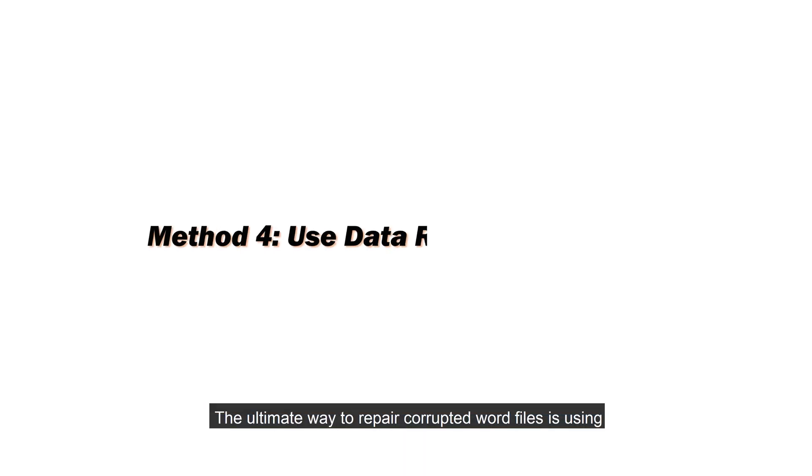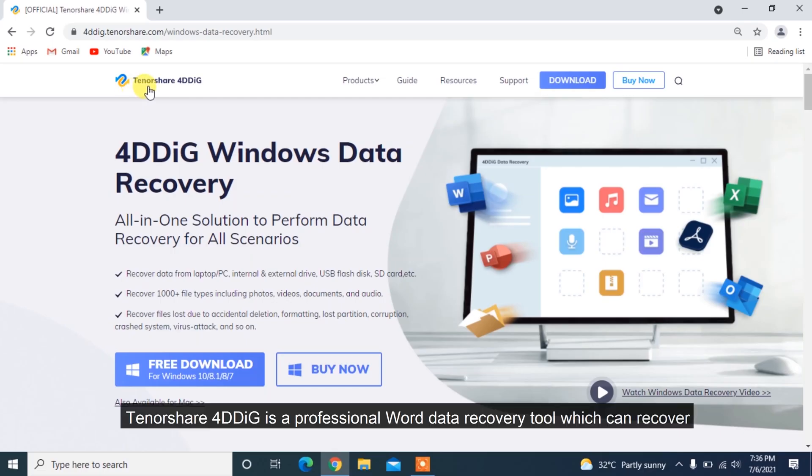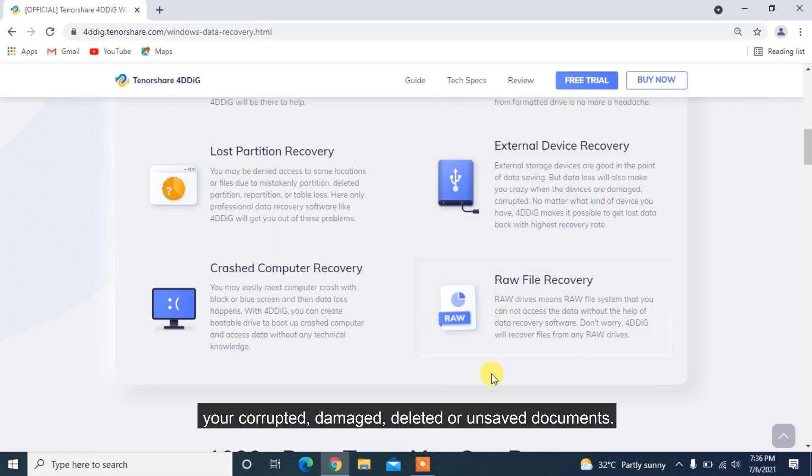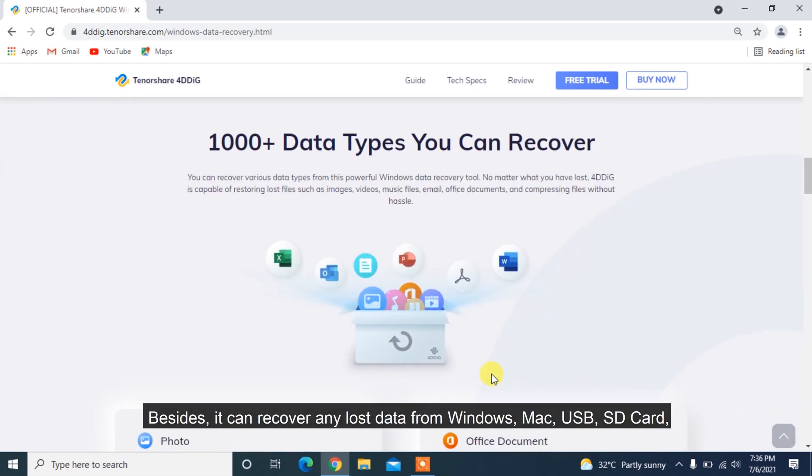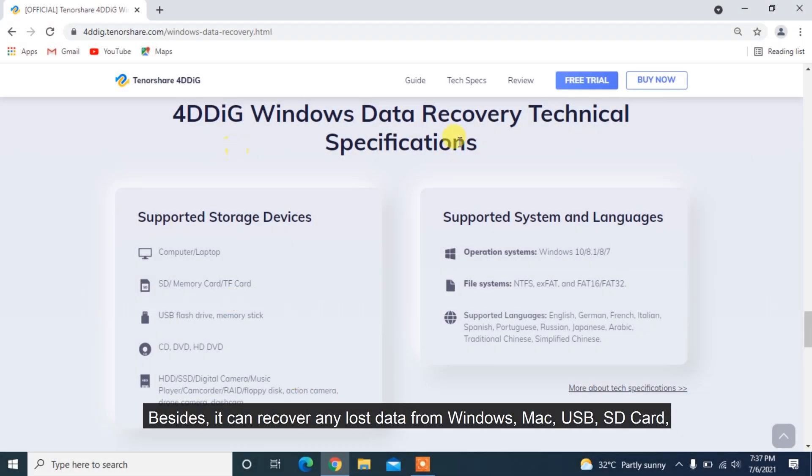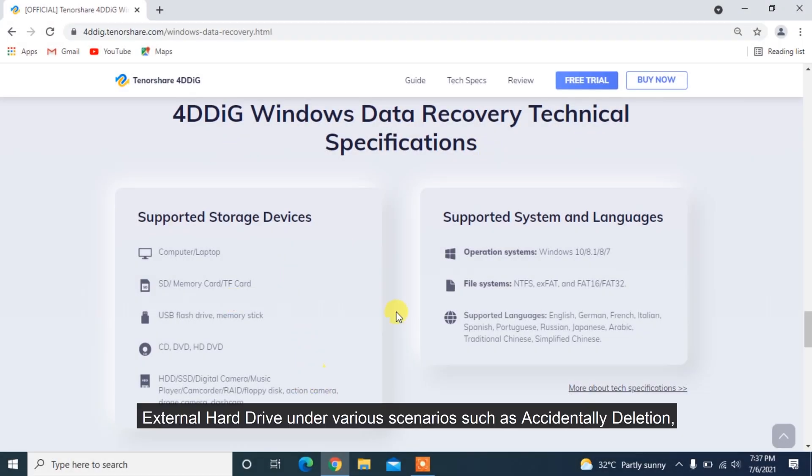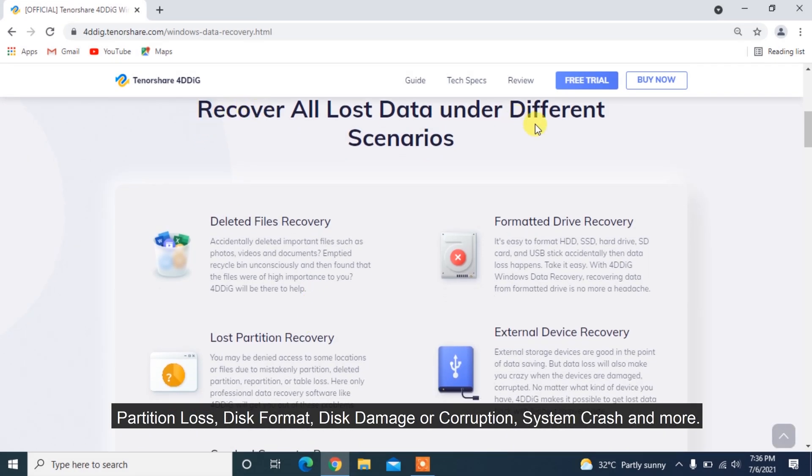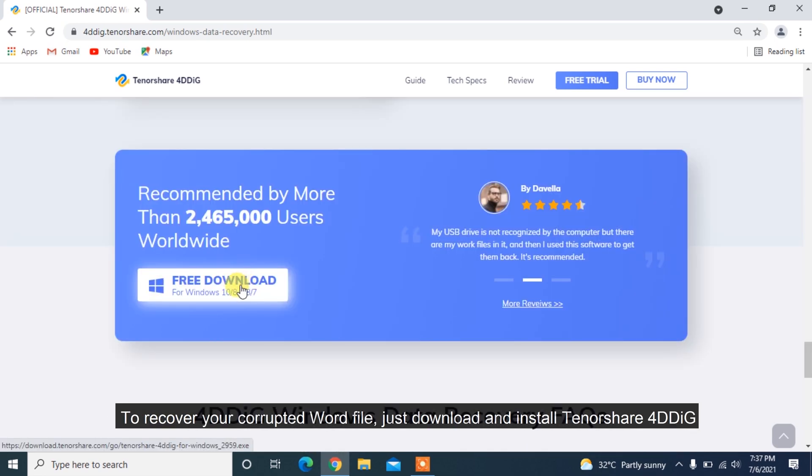The ultimate way to repair corrupted Word files is using a professional data recovery tool to restore them. Tenorshare 4DDiG is a professional Word data recovery tool which can recover your corrupted, damaged, deleted, or unsaved documents. Besides, it can recover any lost data from Windows, Mac, USB, SD card, external hard drive under various scenarios such as accidental deletion, partition loss, disk format, disk damage or corruption, system crash, and more.